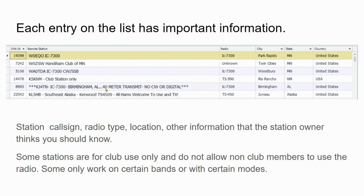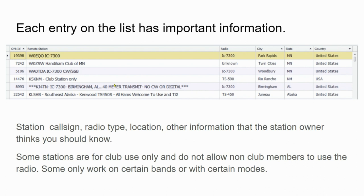This next one, KG4TN, is in Birmingham, Alabama, and it says 40 meter transmit, no CW or digital. Well, it doesn't say you have to be a member of the club, so you can probably use that station if you connect to it and ask for permission to use the transmit. But don't bother if you want to work 75 meters or 20 meters because this one just says 40 meters. Also, if you're looking to run Morse code on it, you're out of luck because it says no CW or digital.